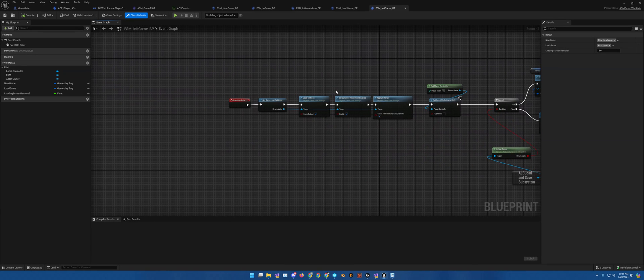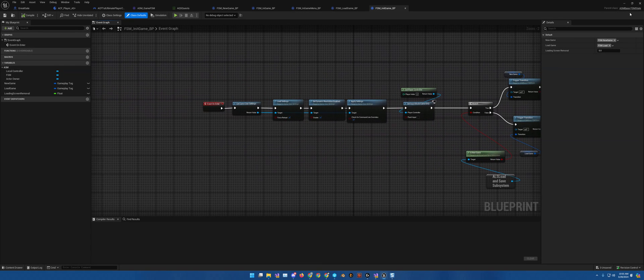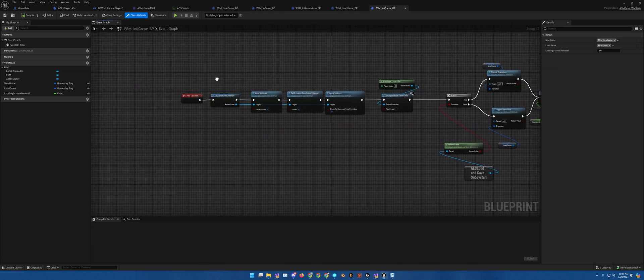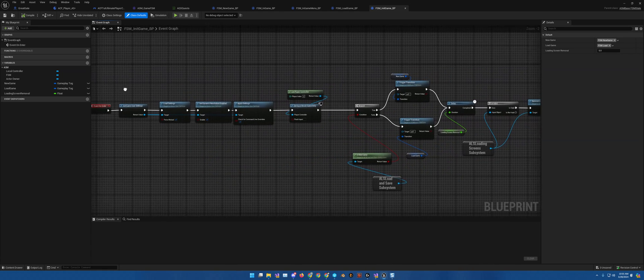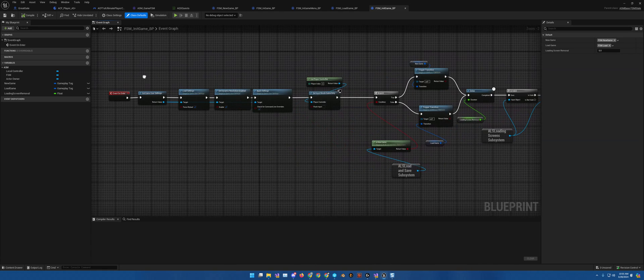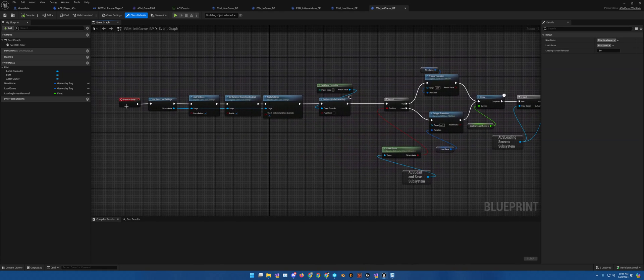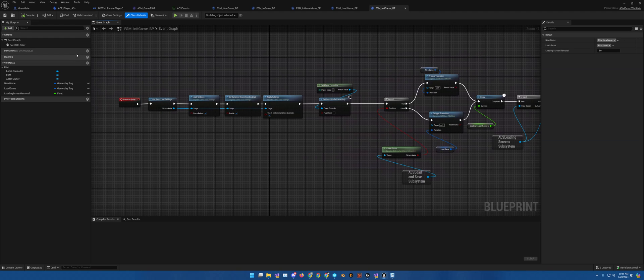So this will, as you can see, is an ASM base FSM state. So this allows you to define what each of them is. Event on enter.